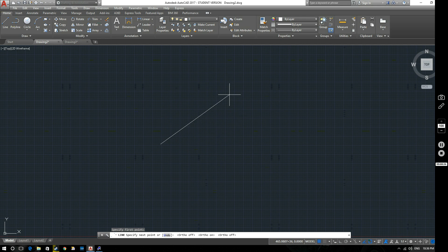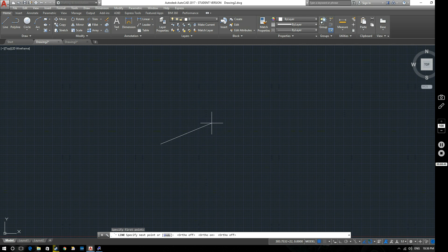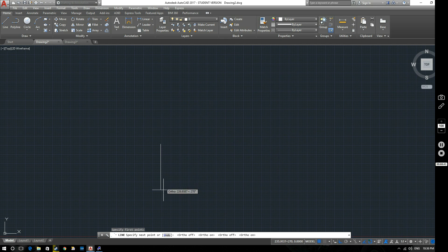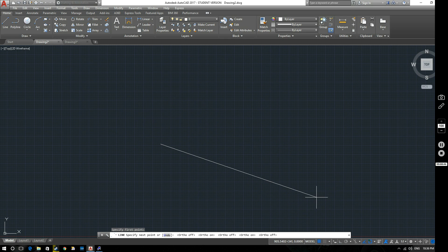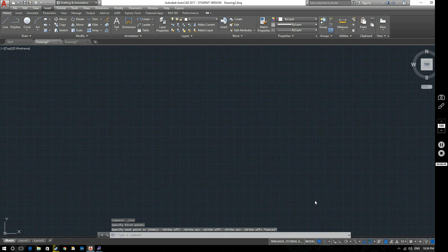So you don't have to keep coming down here. You can just go, you can just hit F8 like that. And ortho mode's off, and it tells you down here as well what's happening. Ortho off, ortho on, ortho off. So if I put it on again, we're back to ortho mode. I'll turn that off now. Just cancel that command.